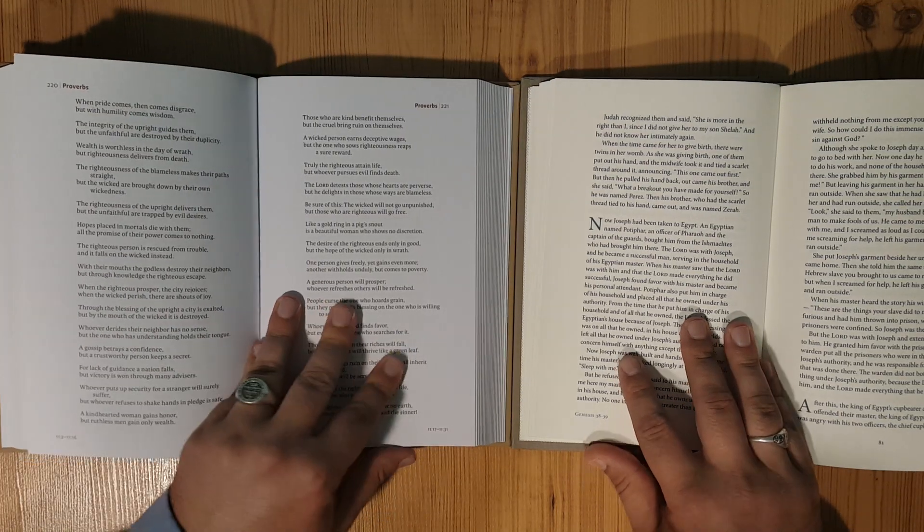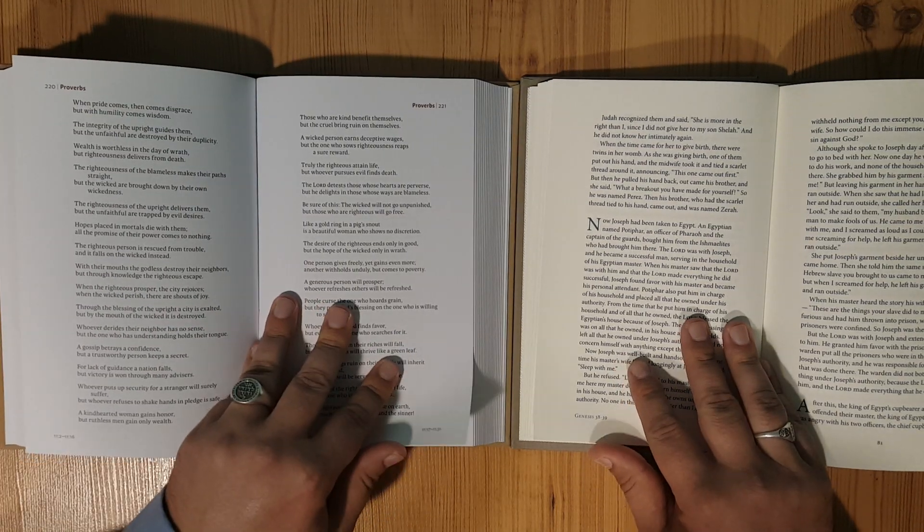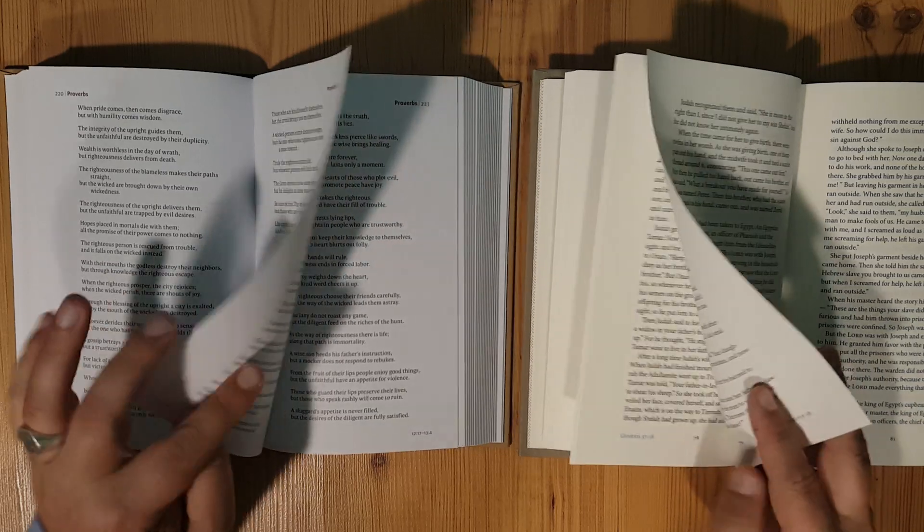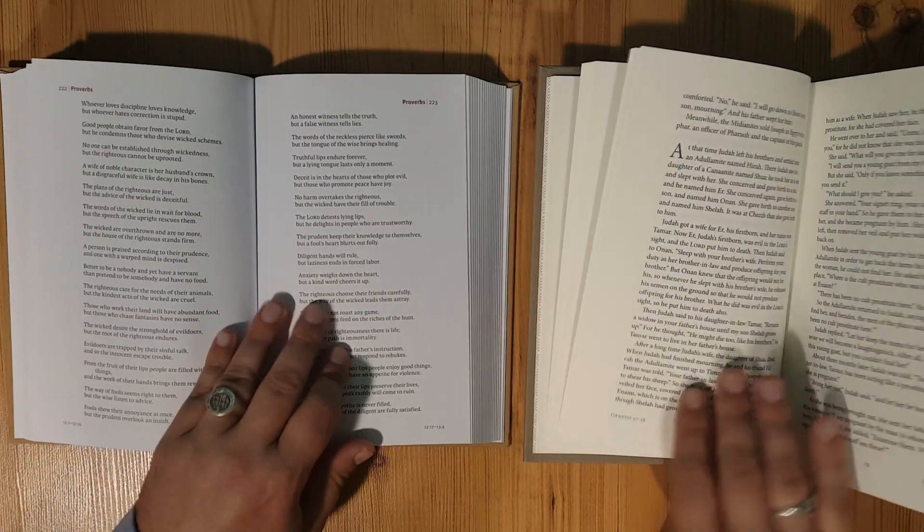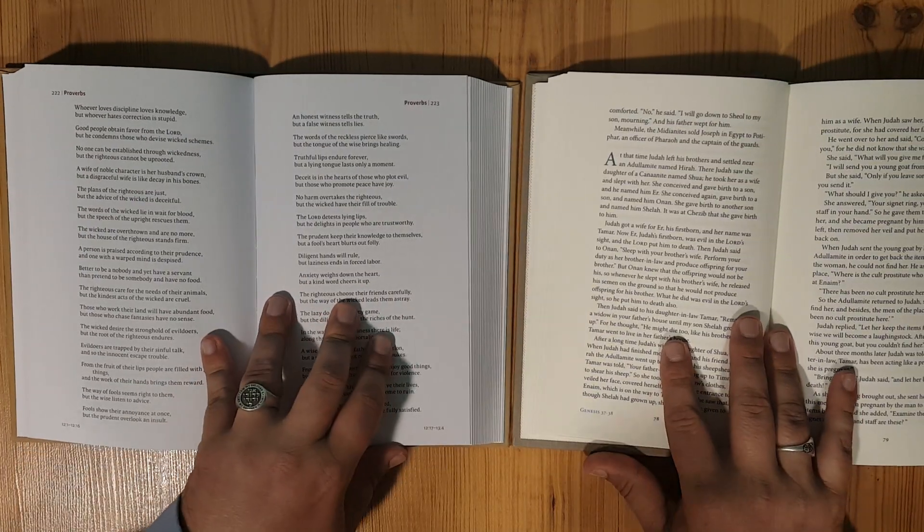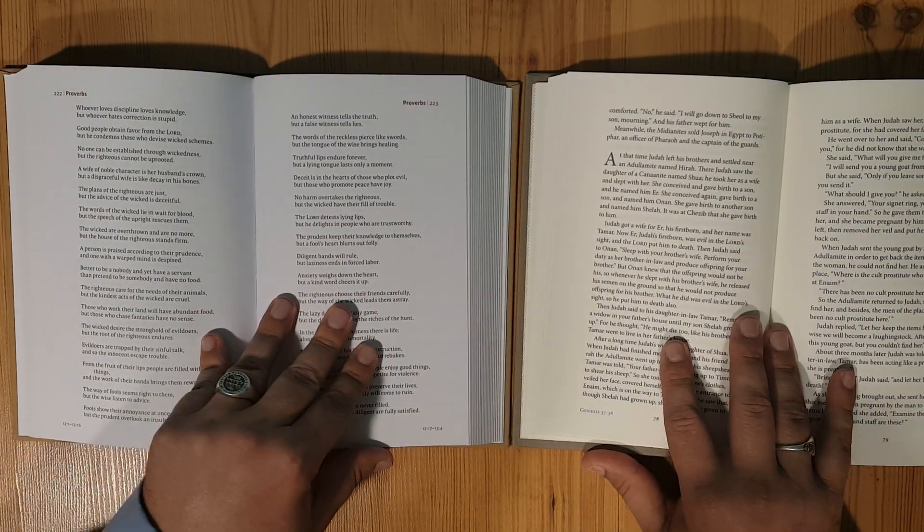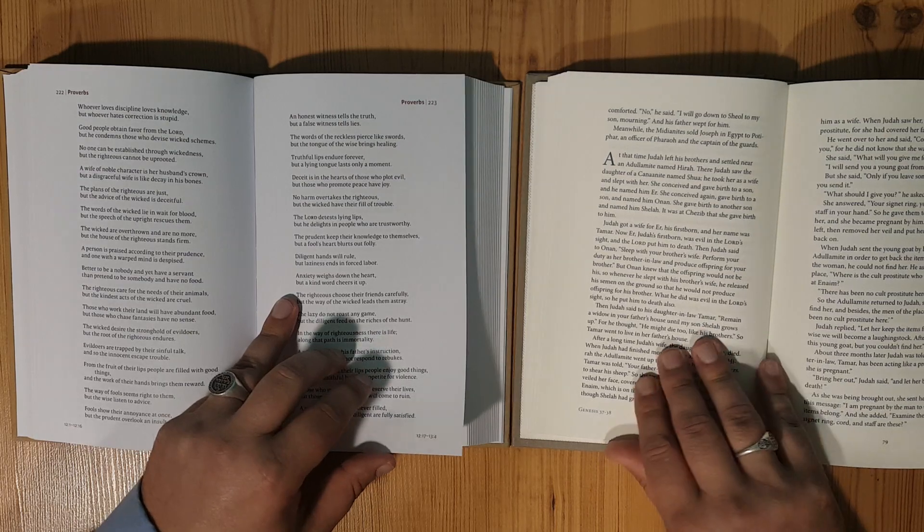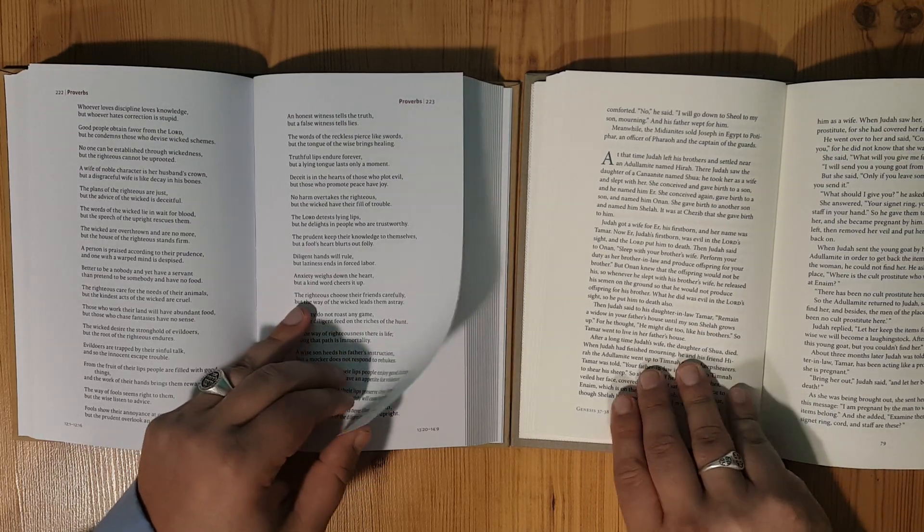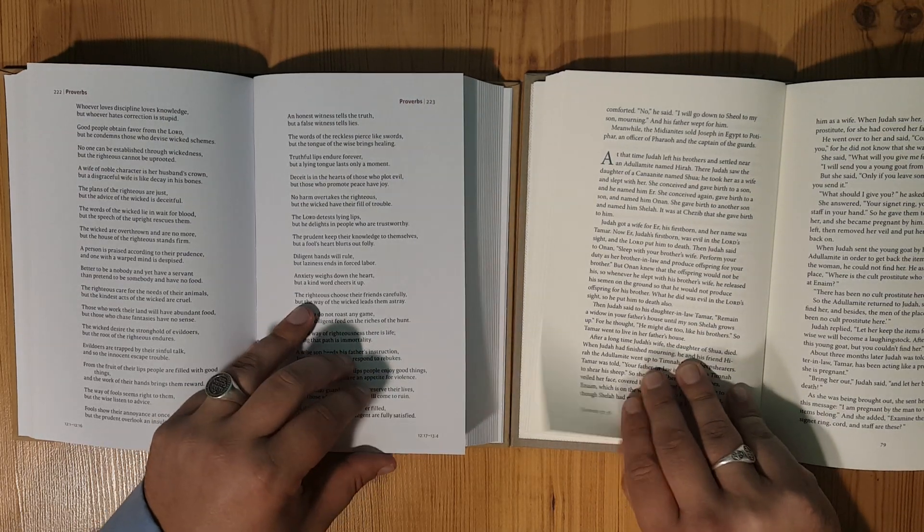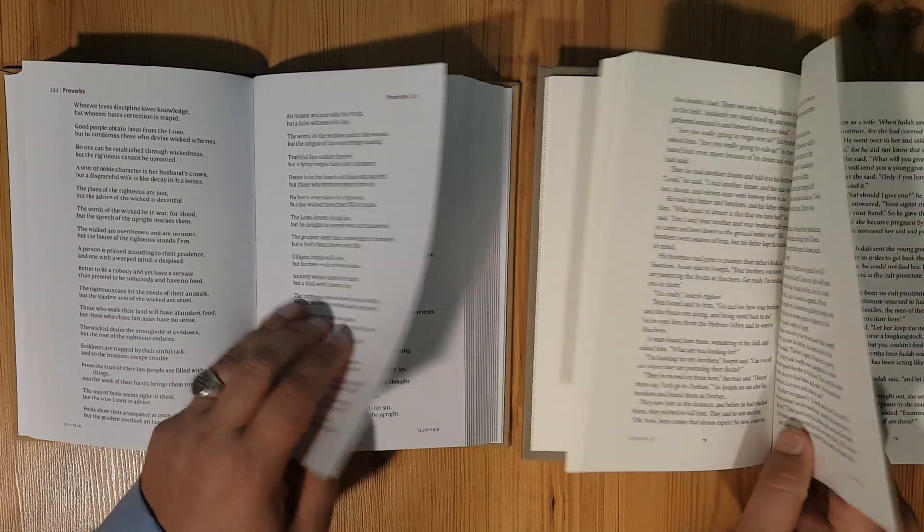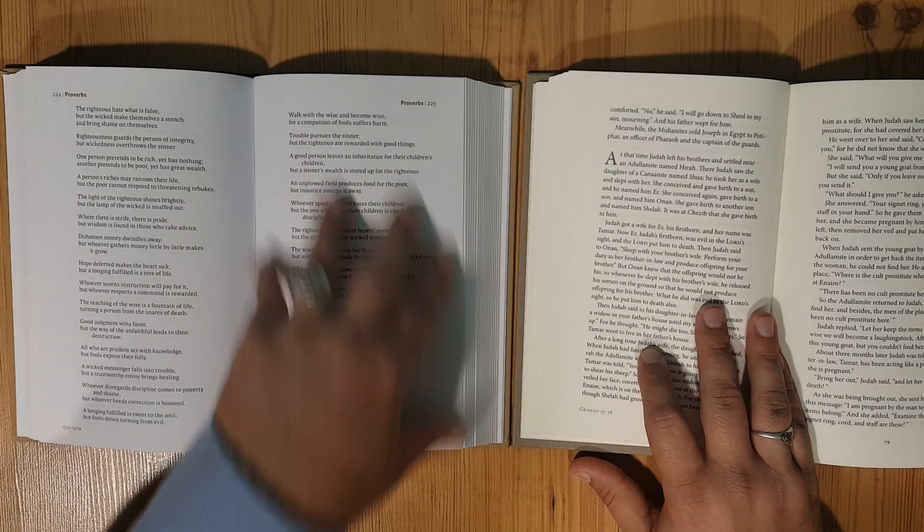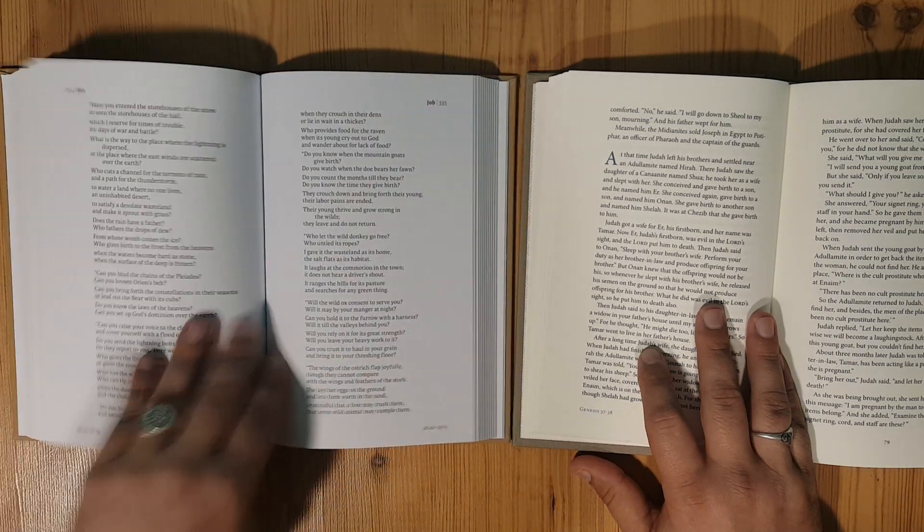But I will say that the ghosting on these two are about the same. The NIV is very, very thick paper. The CSB is very thick paper.